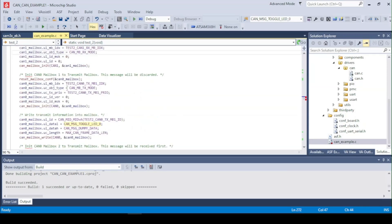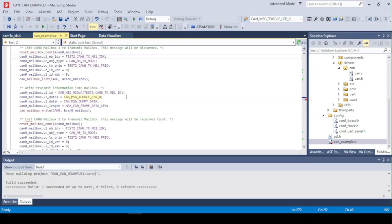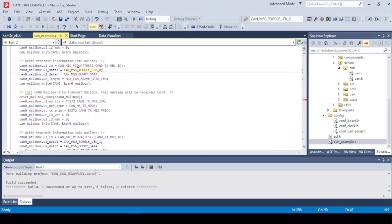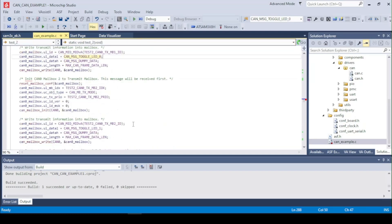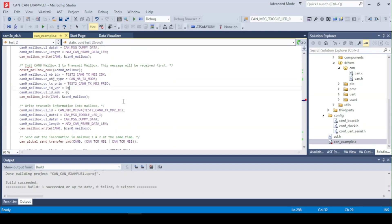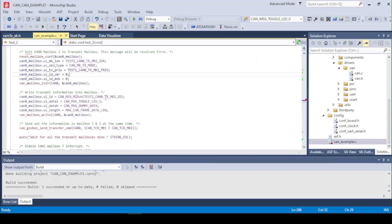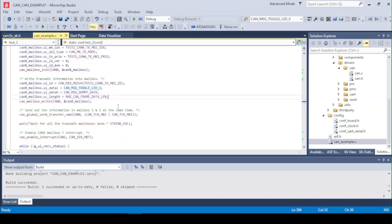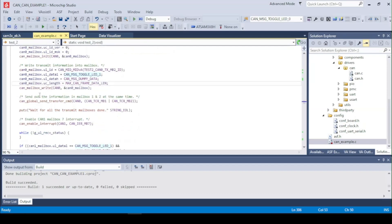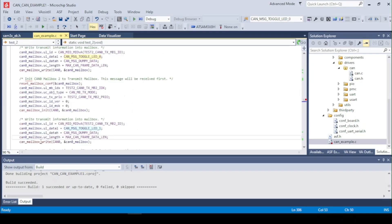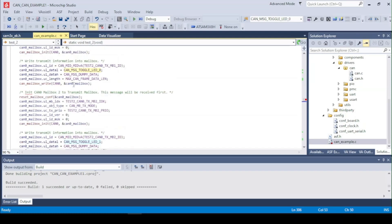We got the CAN1 CAN0 here set up for transmitting and we transmit the first message. Next on we set up the second mailbox of the CAN0 to write a different message. And we load up the mailbox. So this is the second mailbox and this is the first mailbox loaded.